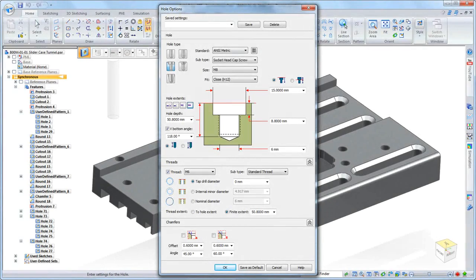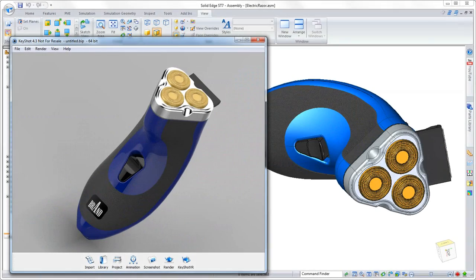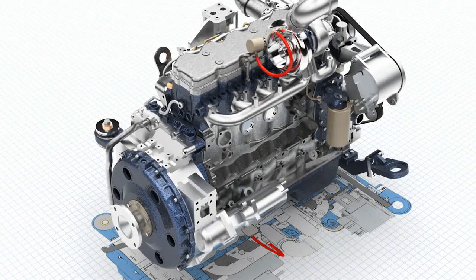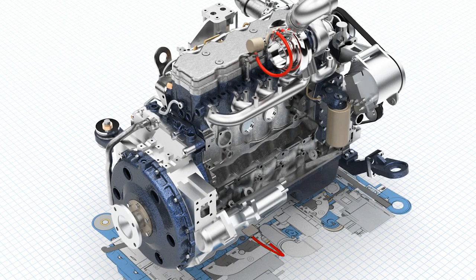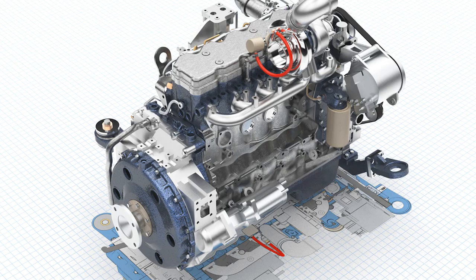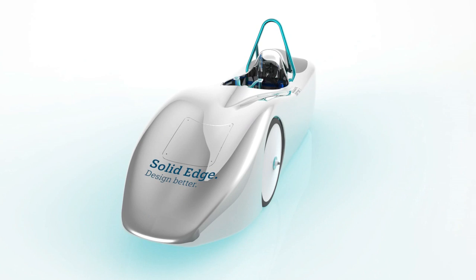This latest release provides greater integration of part and sheet metal functionality within the product assembly, so you can focus on your design, not on the modeling environment. And the award-winning synchronous technology in Solid Edge ST7 continues to speed production.